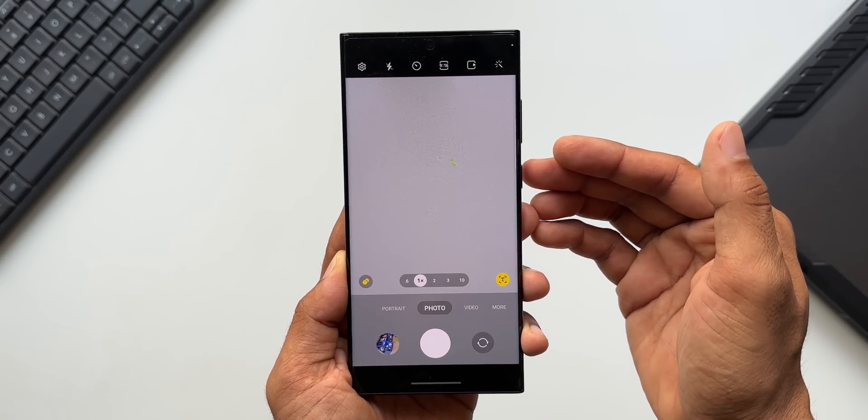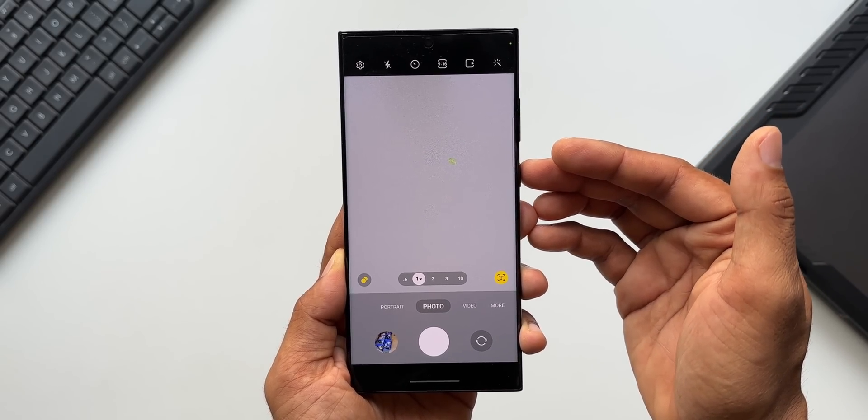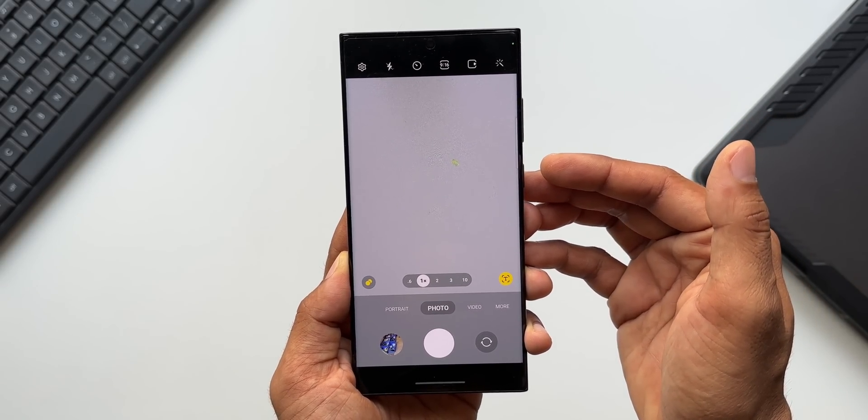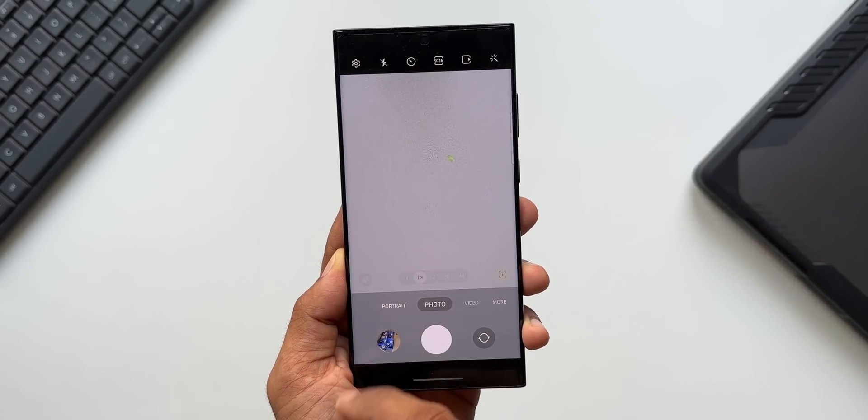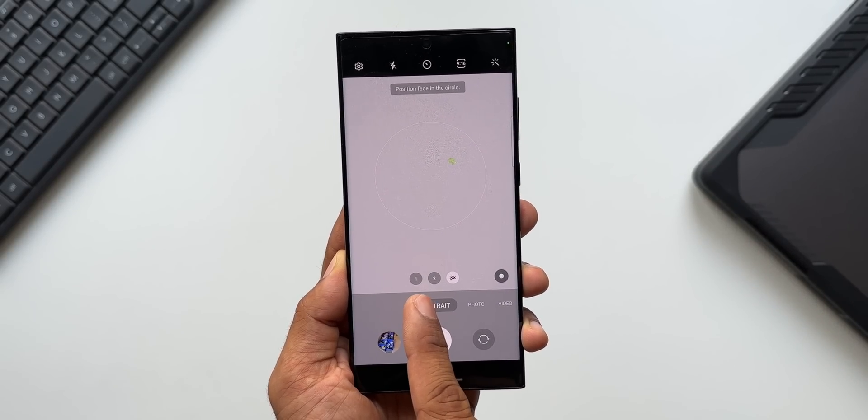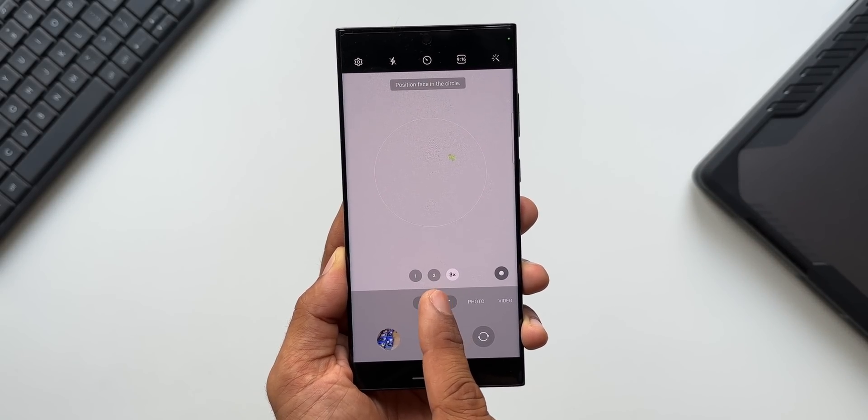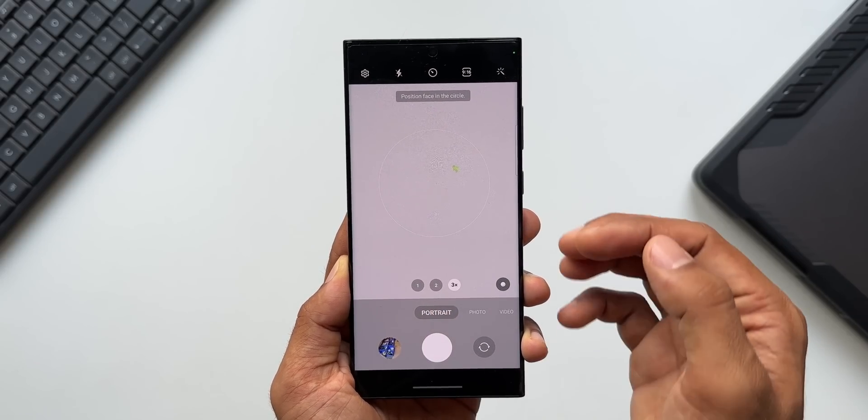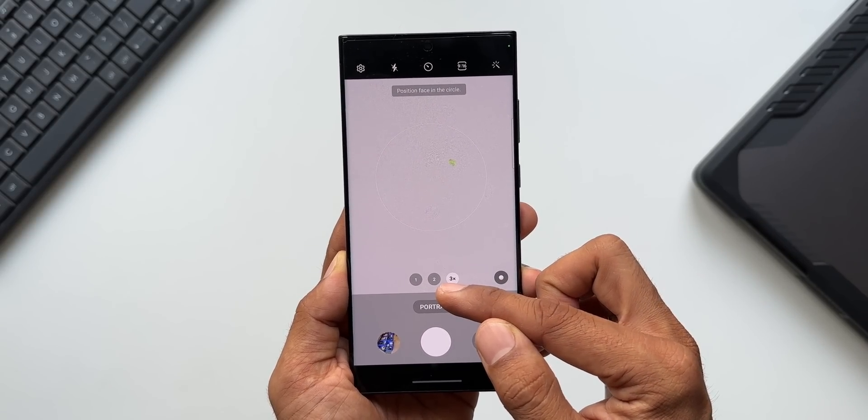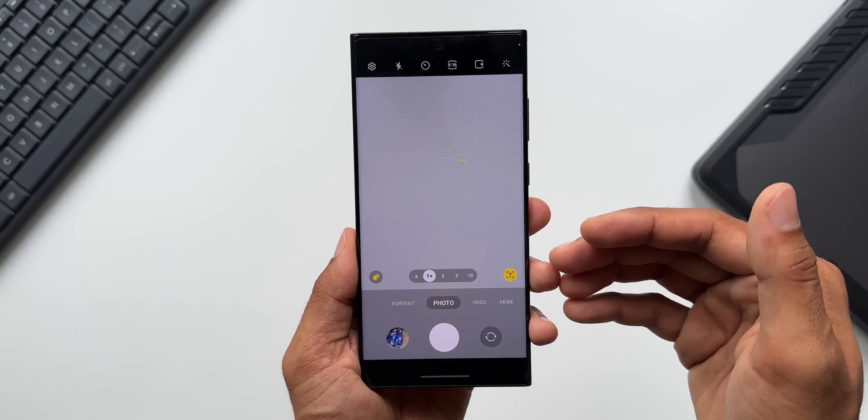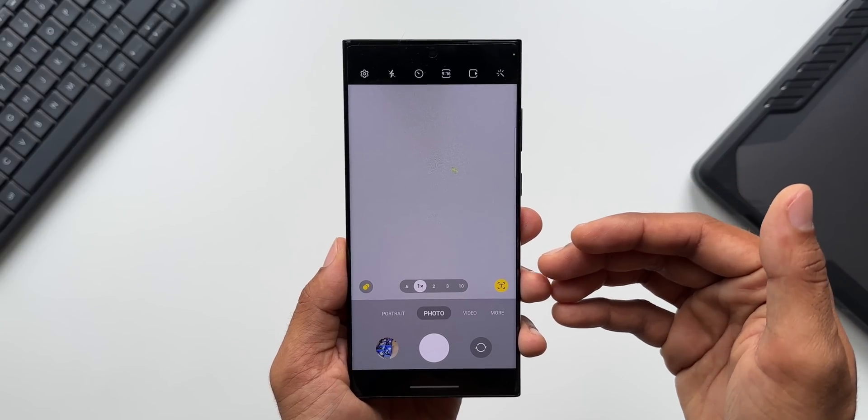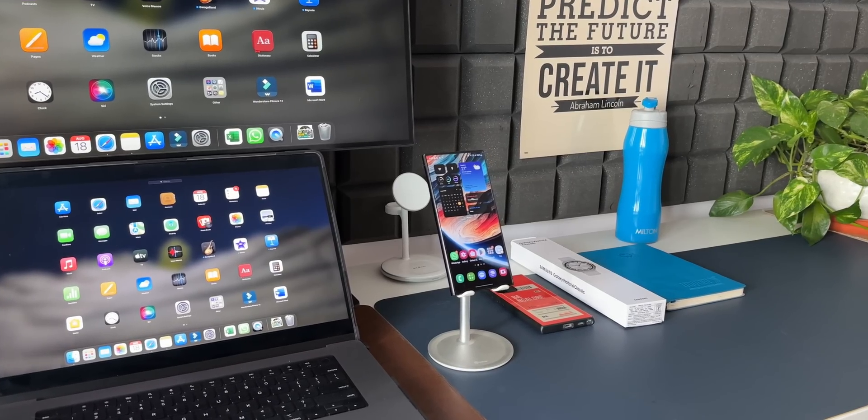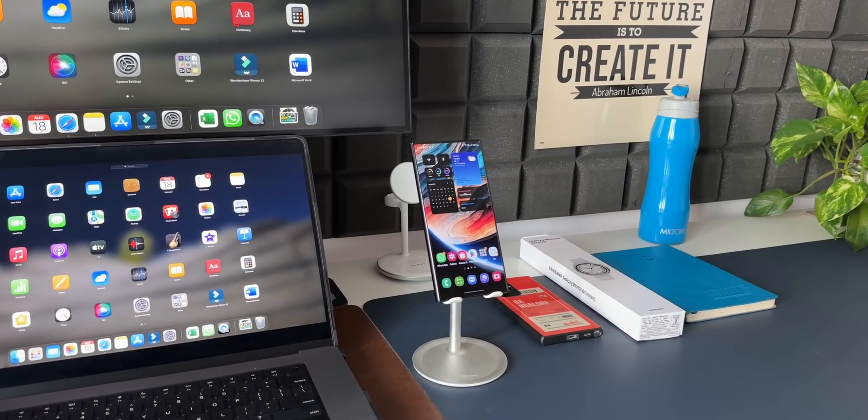Now I would also like to remind you guys that with the last update we received on the S23 Ultra, the July security patch, Samsung added another option here on the portrait mode. Here you can see we have got 1x, 2x, and 3x. Earlier we just had 1x and 3x, and Samsung added this 2x option as well when we received the update last month. Now this shows Samsung's commitment to enhance the user experience by adding new features with every new update. Kudos to Samsung for doing that.